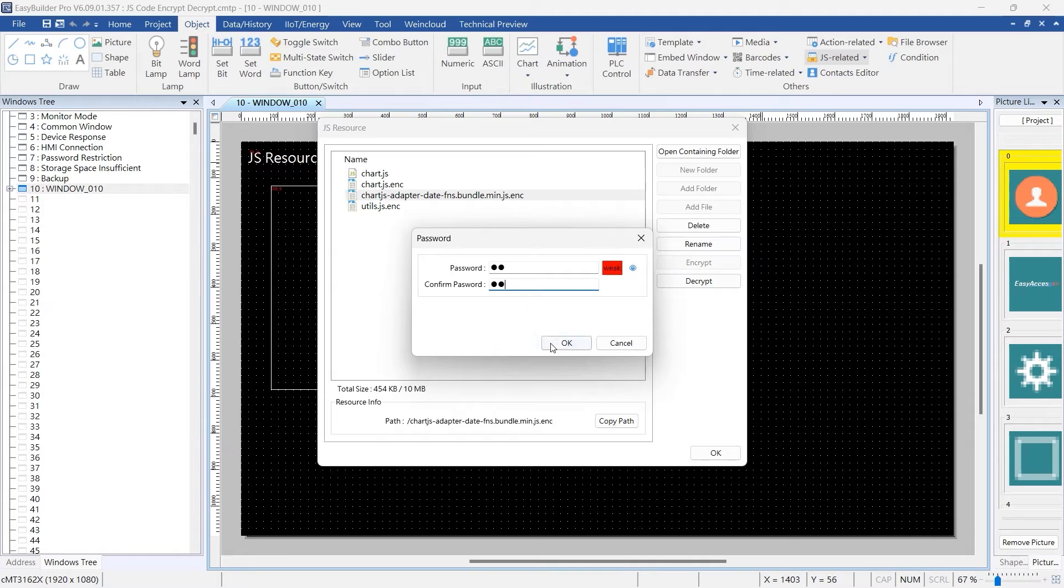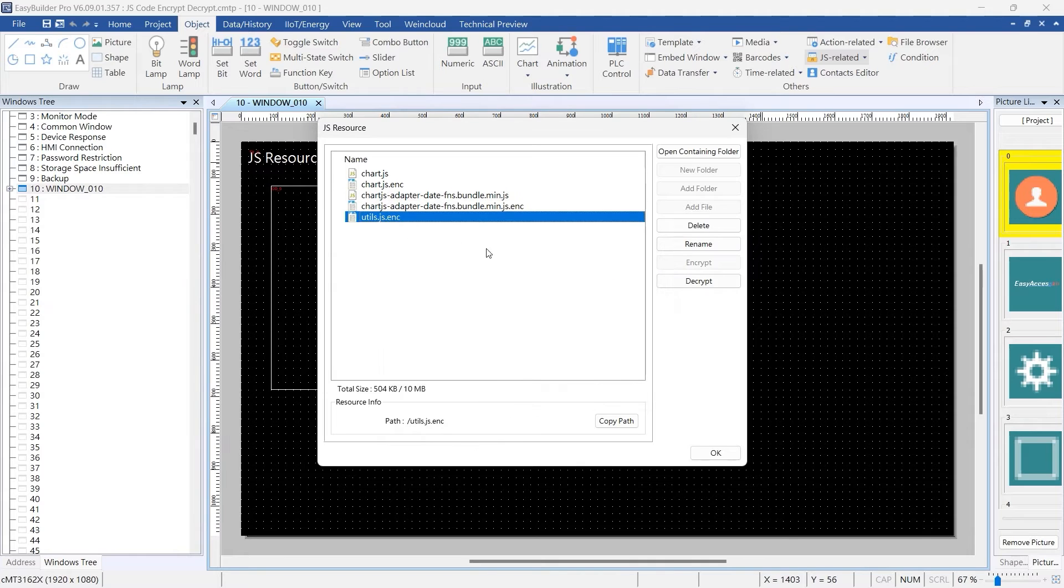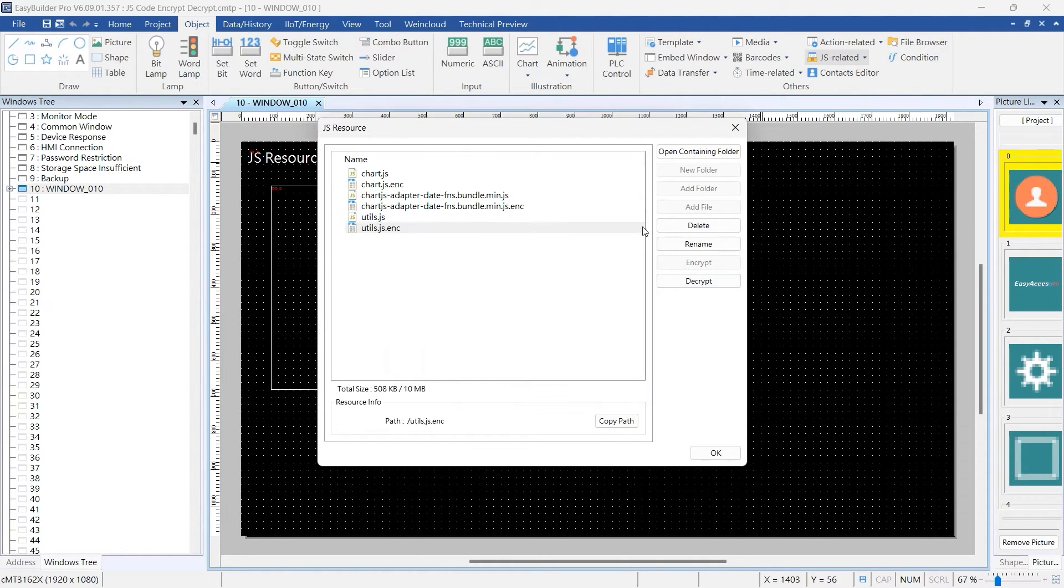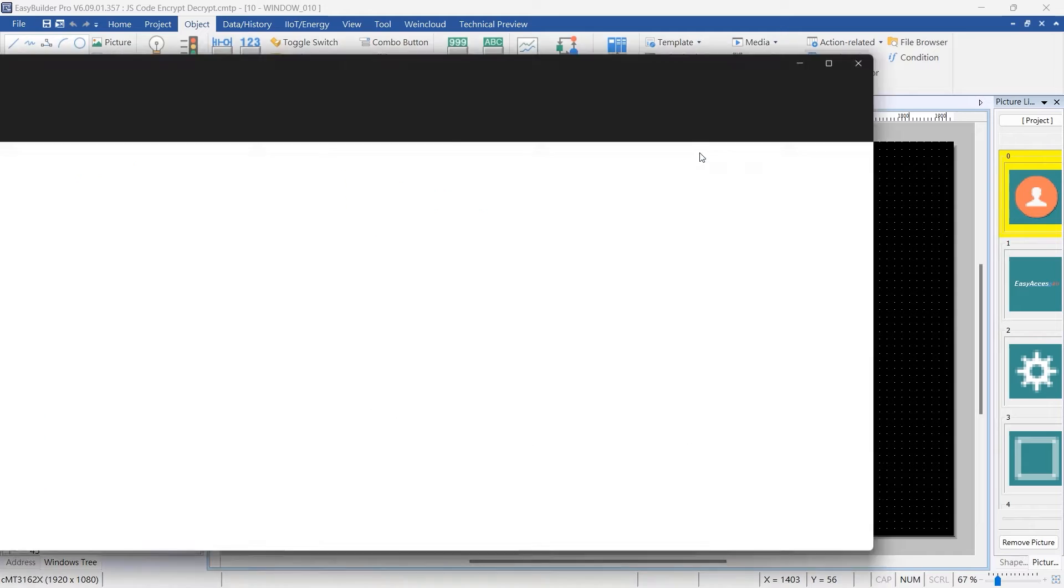Enter the password used during encryption and confirm it. If the password is incorrect, the decryption process will not proceed.